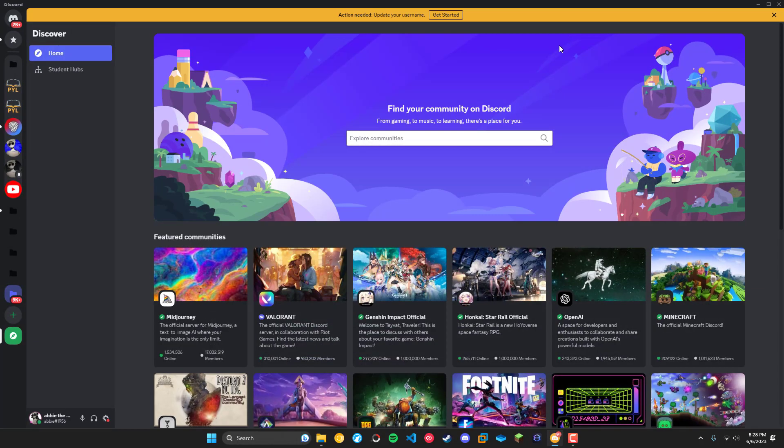So that's basically what it will look like. That's how you change your username. If you have any questions feel free to leave them down below in the comments. Peace.